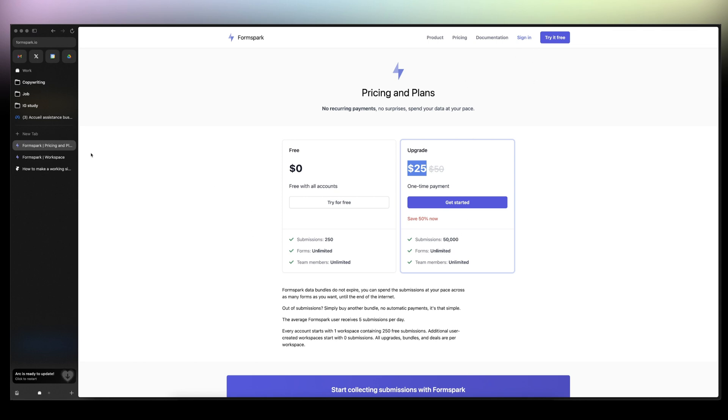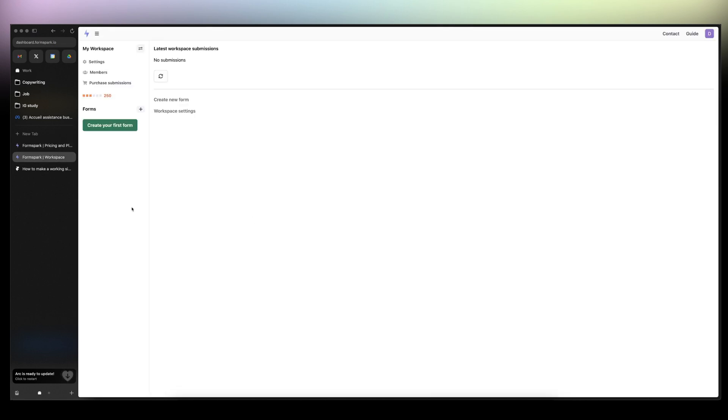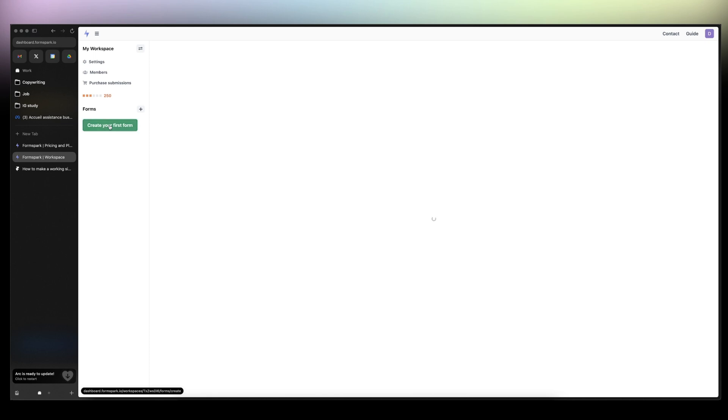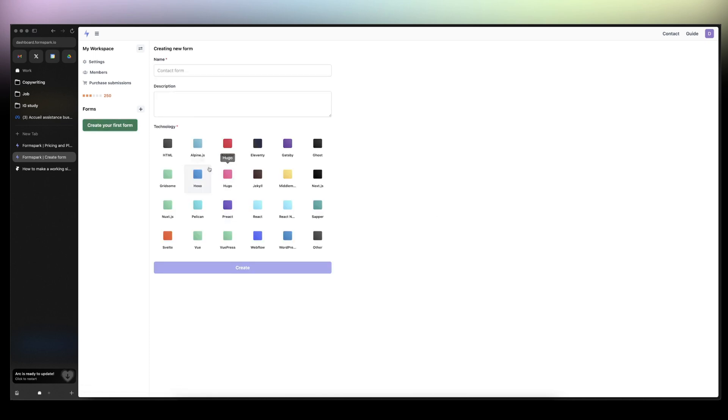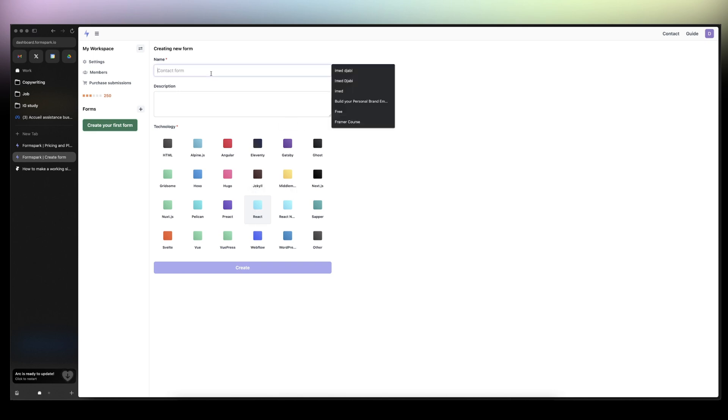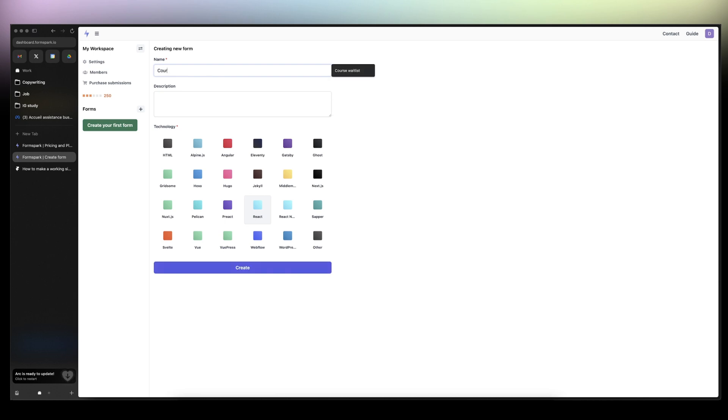Once you create your account, you'll have this UI here. So just click on create your first form or click here create new form. I'll create this one. Primary uses React. And honestly, I'm not very techie here. I'm just gonna create the form.